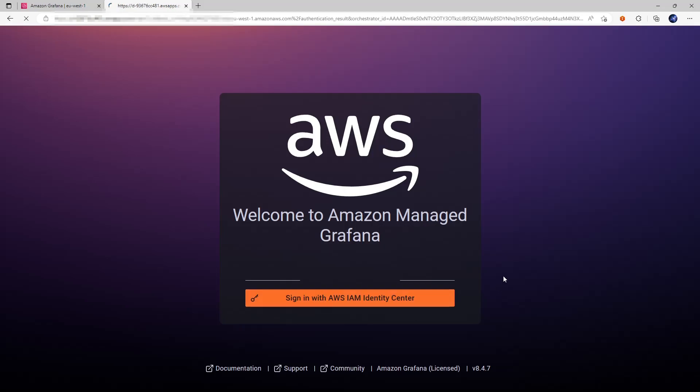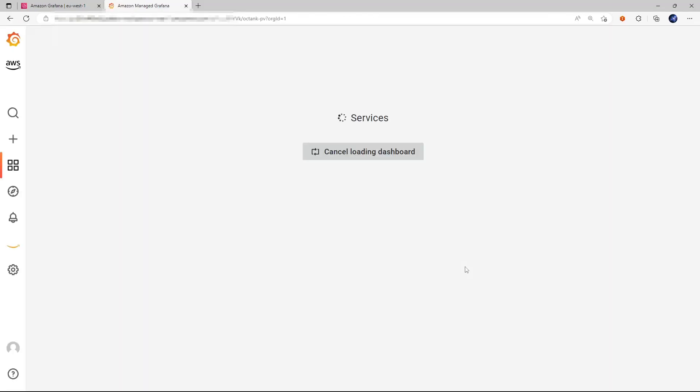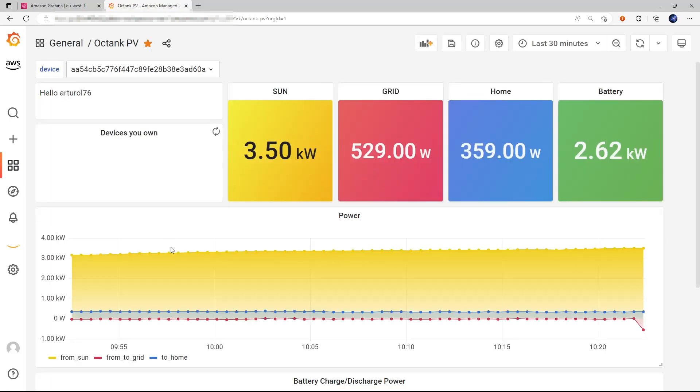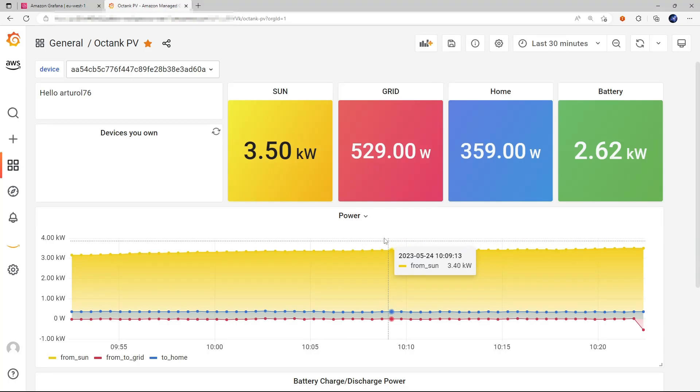And the credentials are already cached in the browser. Otherwise, I would have to enter them, of course. And this is the simple dashboard that I created.